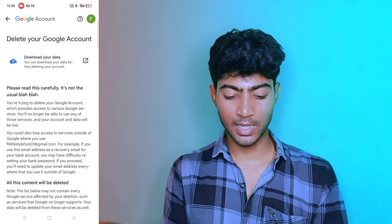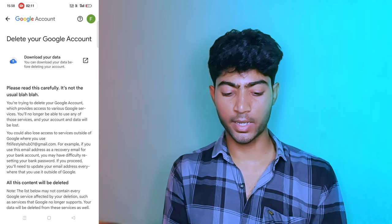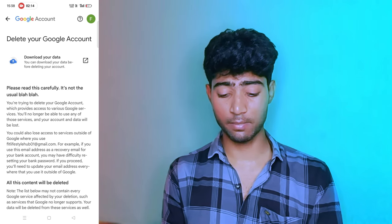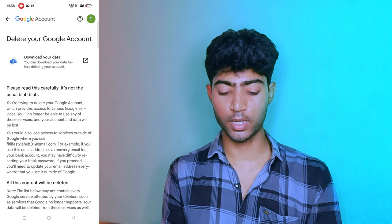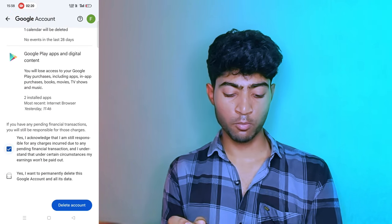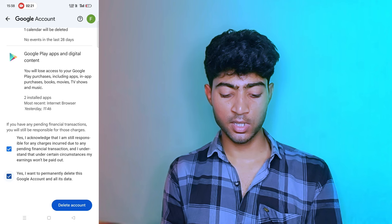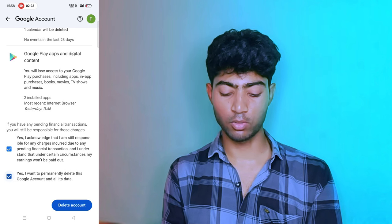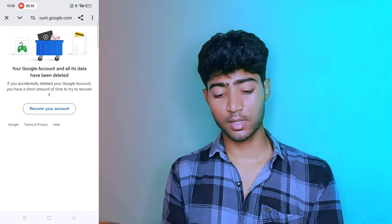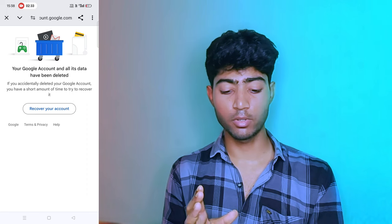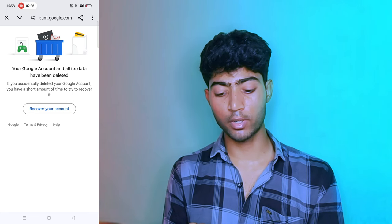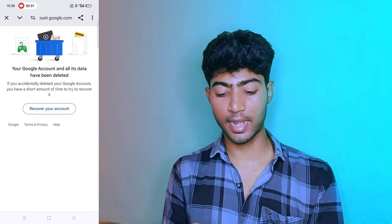After you come to this page, go to delete your Google account. If you want to delete your data, click here. Simply go to the bottom and check the tick box — yes, I want to permanently delete my Google account. Click on Delete account. As you can see, our account has been deleted and all its data have been permanently removed.